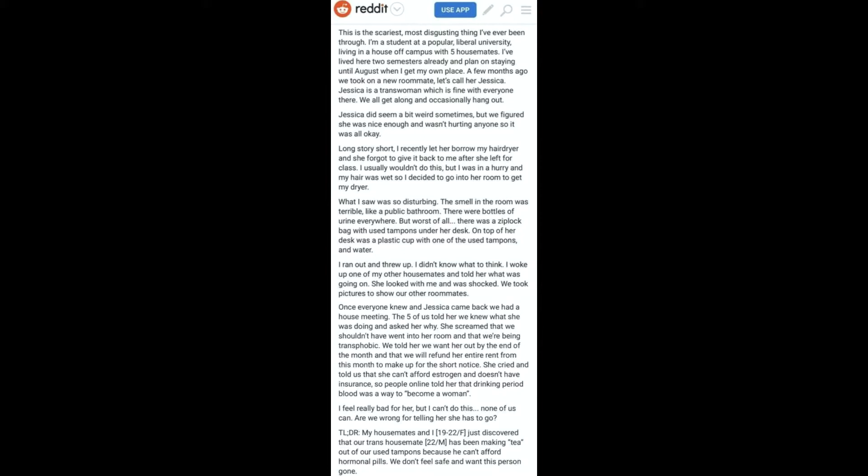This is the scariest, most disgusting thing I've ever been through. I'm a student at a popular liberal university, living in a house off campus with five housemates. I've lived here two semesters already and plan on staying until August when I get my own place.